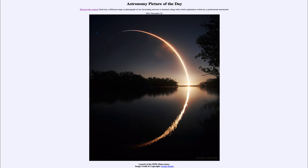Greetings and welcome to the introduction to astronomy. One of the things that I like to do in each of my introductory astronomy classes is to begin the class with the astronomy picture of the day from the NASA website, that is apod.nasa.gov/apod.